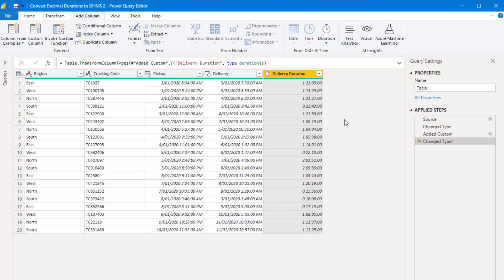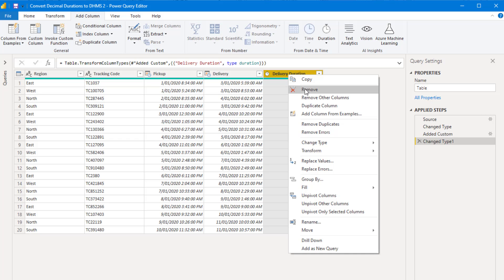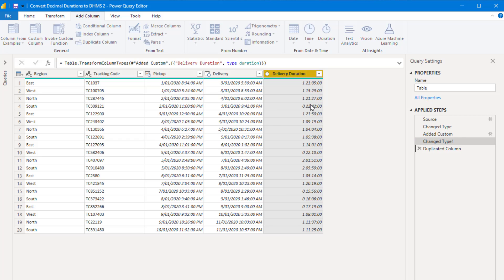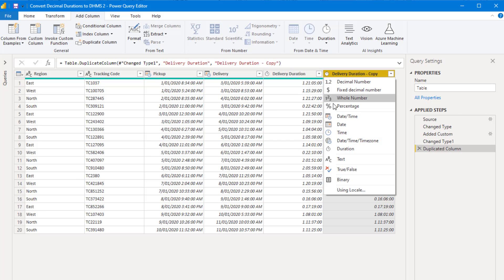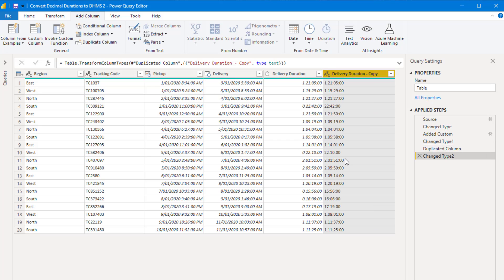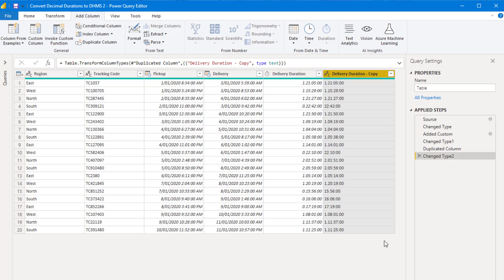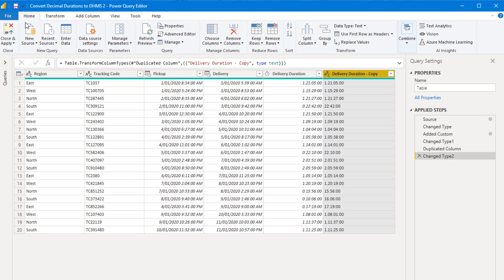Just before I close and apply to load the data into the Power BI data model, I'm going to duplicate this duration column and set it as text. And I'm doing this just so I have a reference to the correct durations in the days, hour, minutes format. And I can make sure my DAX code is converting the decimal durations correctly. I'm done in Power Query, so I'm going to close and apply.